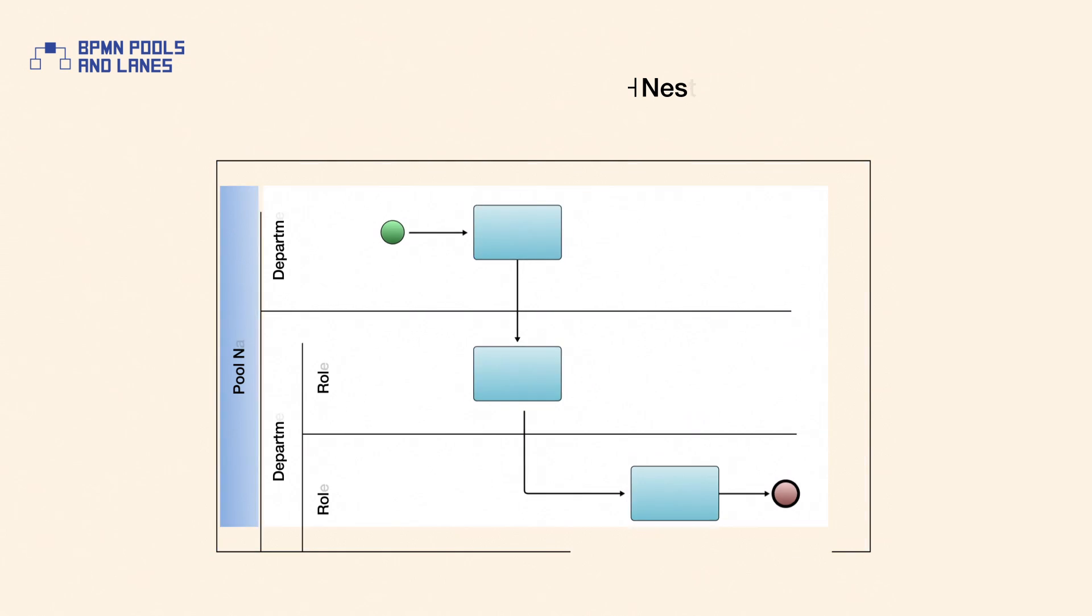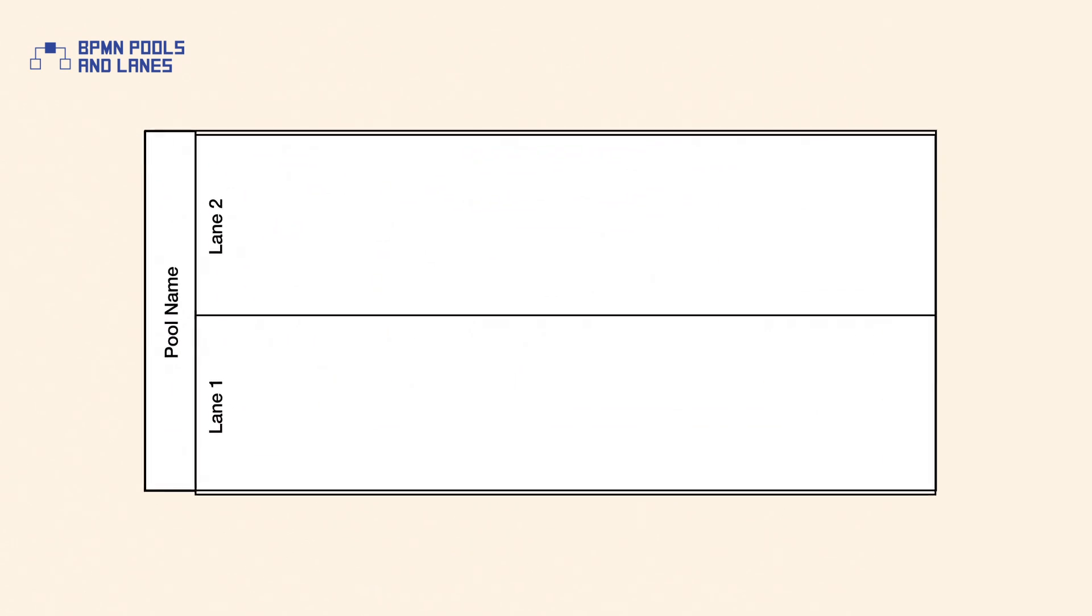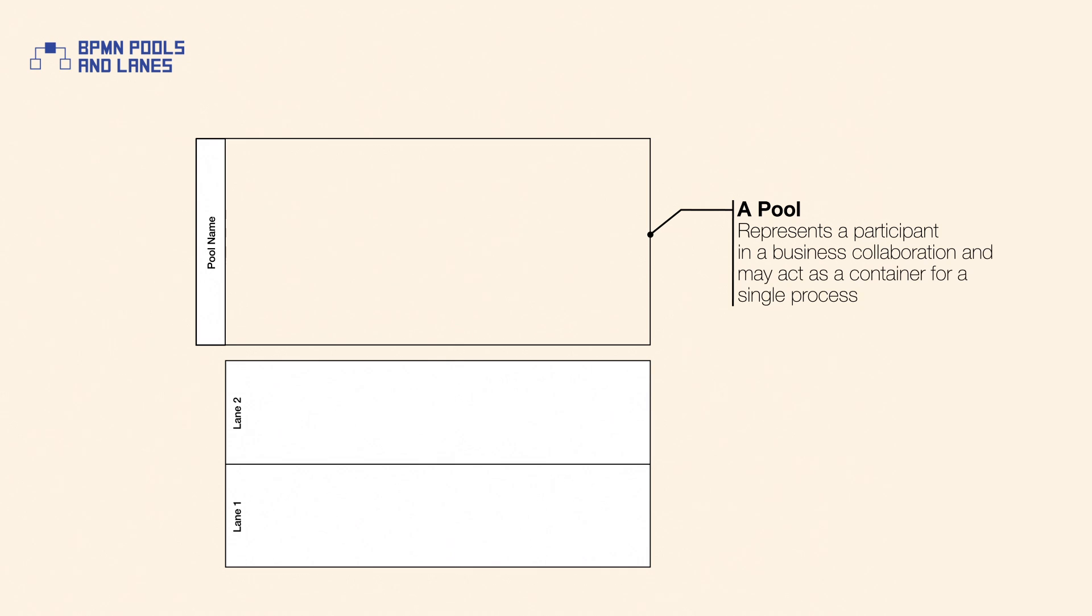At a glance, both swim lane elements look very similar, however they have completely different meanings. A pool represents a participant in a business collaboration and may act as a container for a single process, whereas a lane represents an activity classifying mechanism.